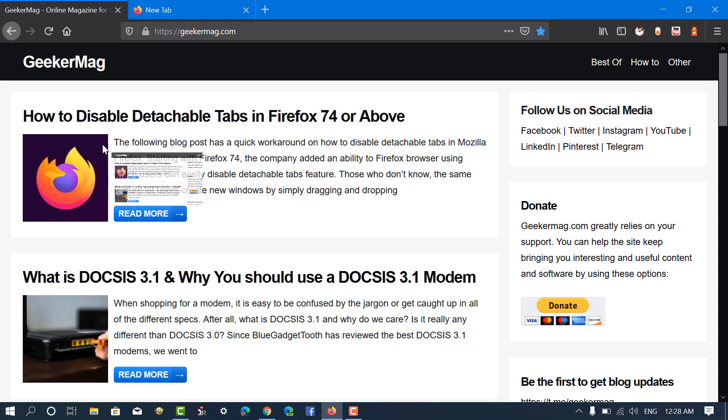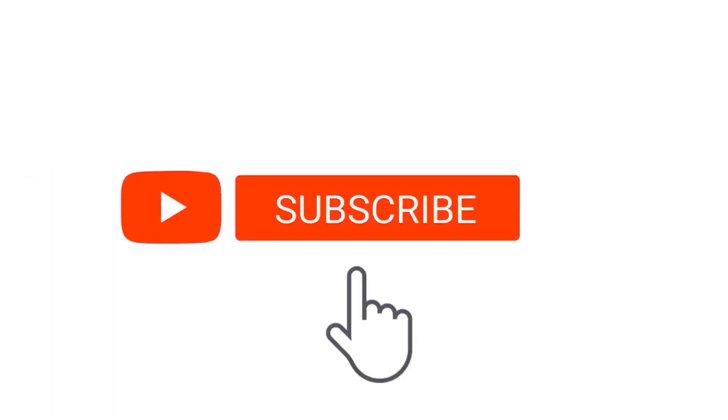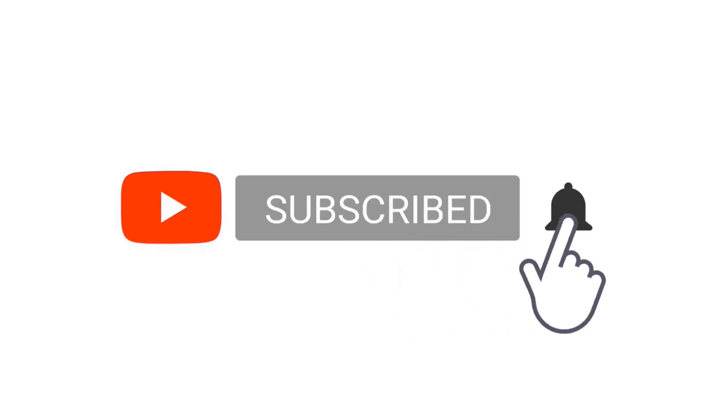That's it. Find this video useful? Let us know in the comments. Also, don't forget to subscribe to the channel for more interesting videos.